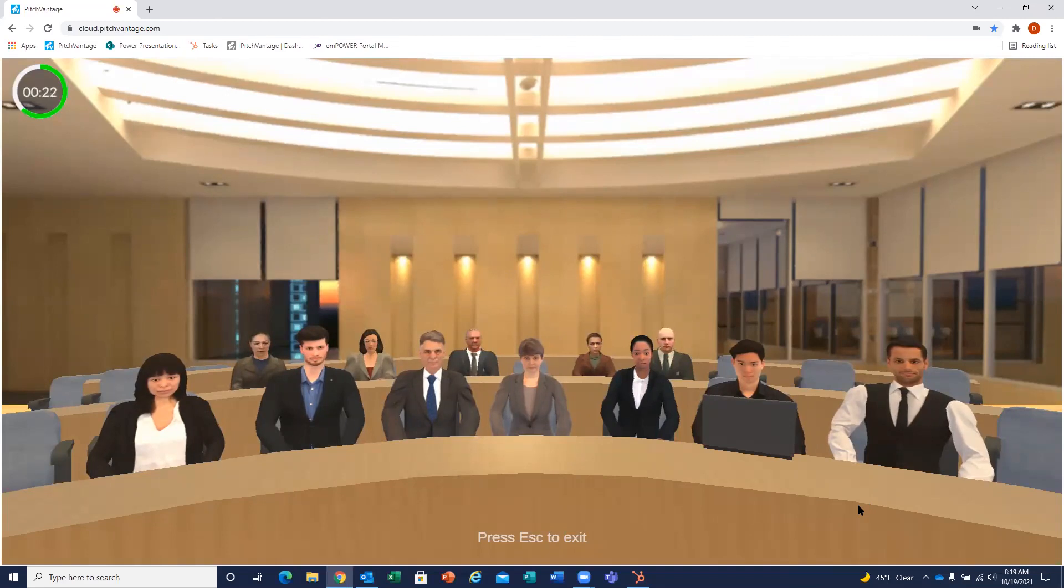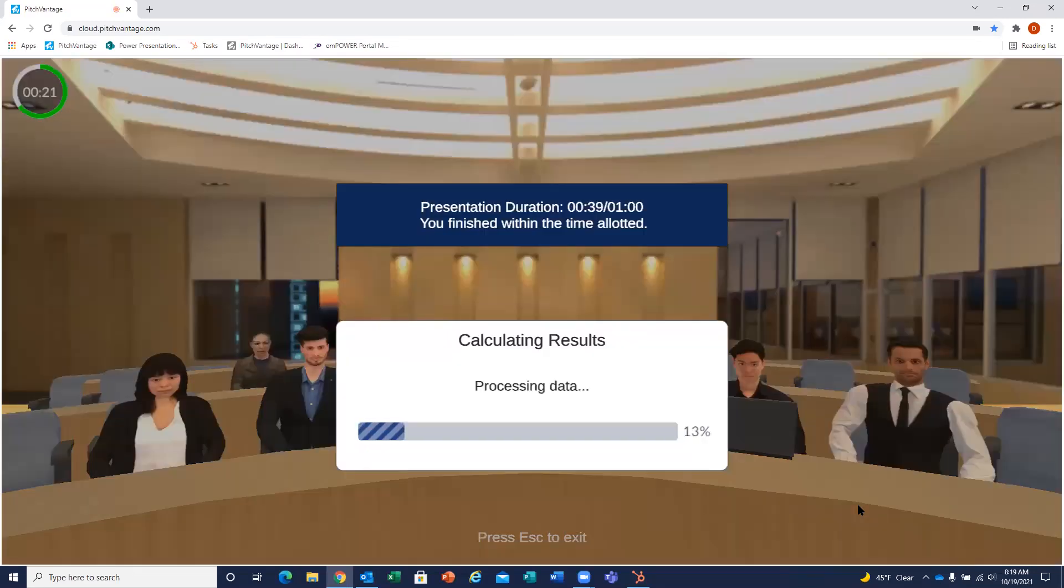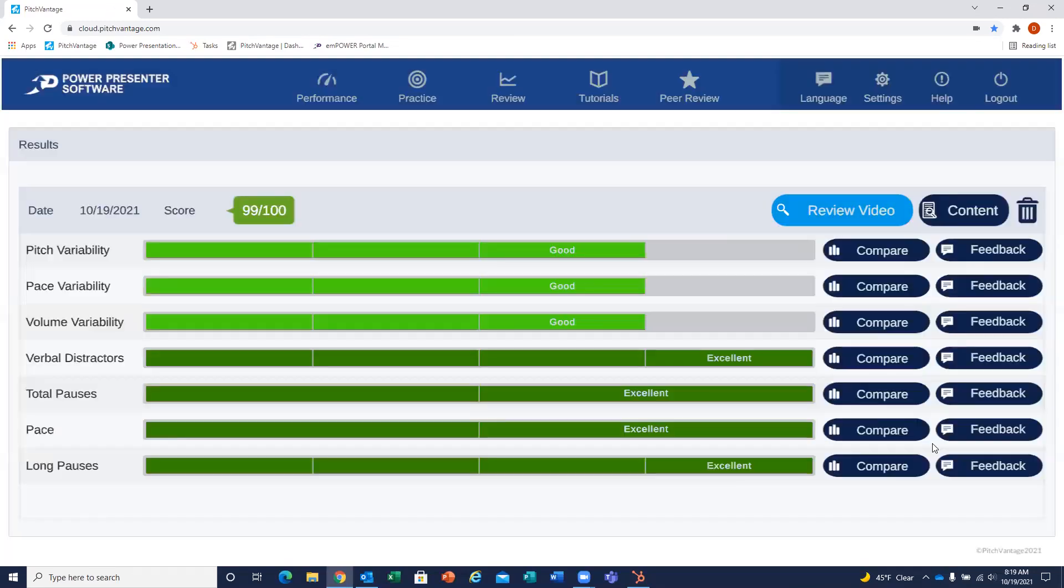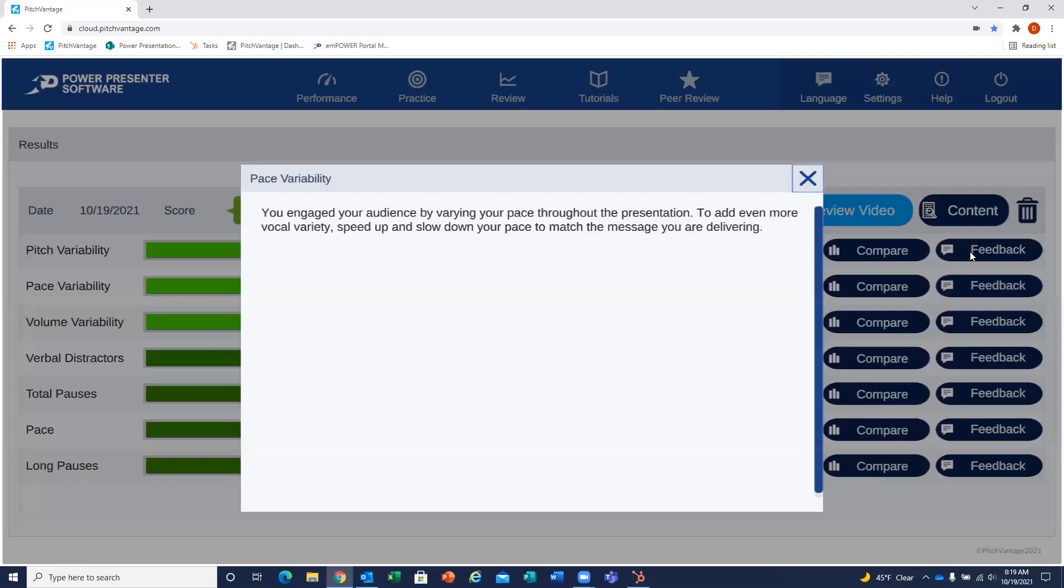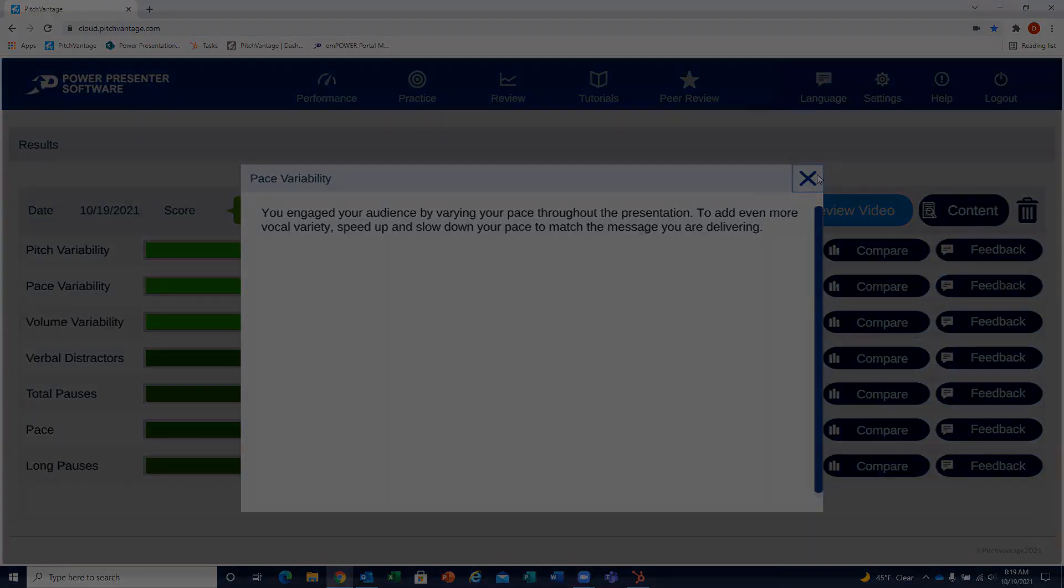When you're finished presenting, you're going to hit escape. The software is going to give you a score out of 100. Your goal is to get 100, and then you'll be able to see the delivery skills that are being measured on the left. You'll be able to receive some feedback on the right.